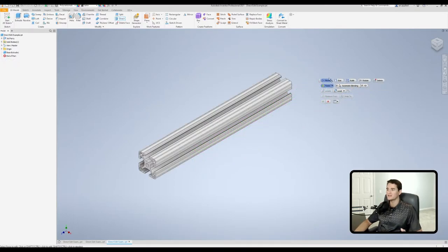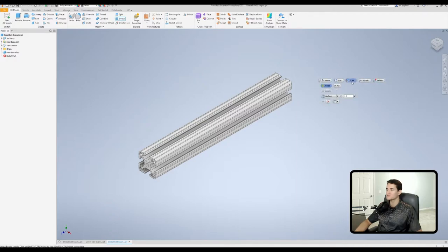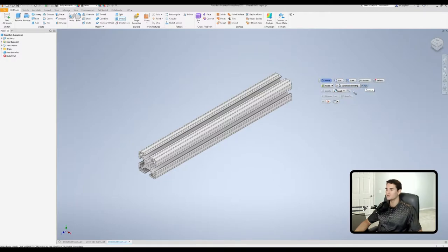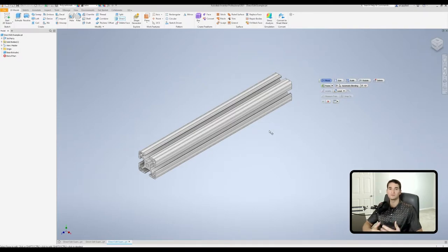One thing I'd like to point out is that each individual sub-feature within this command has a different set of options that are associated with it. So these are context-specific options. Under the move command, as you've already seen, we can select either faces or solids. We also have access to automatic blending and preview mode, and so on. As we go through this tutorial, we'll hit on each one of these individual options for you.